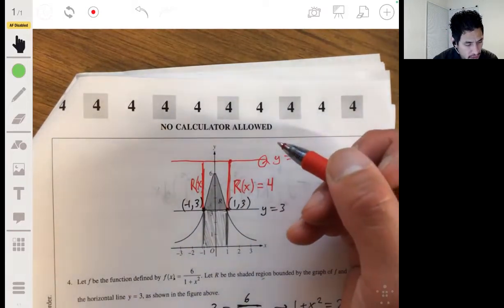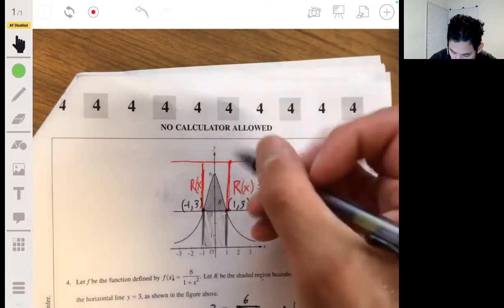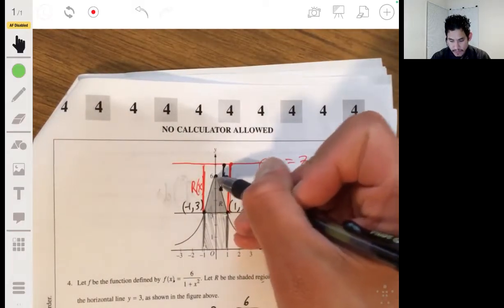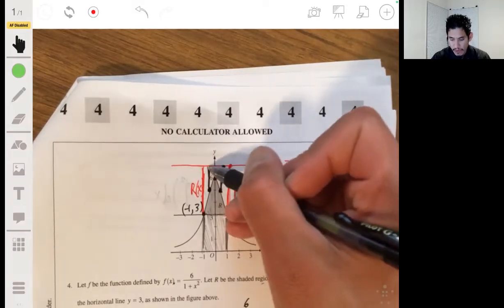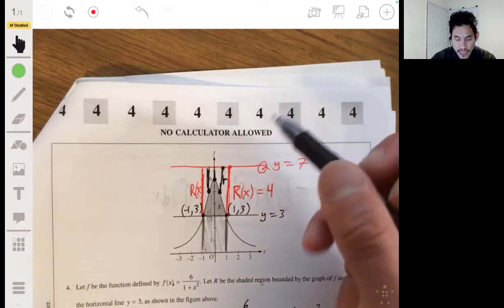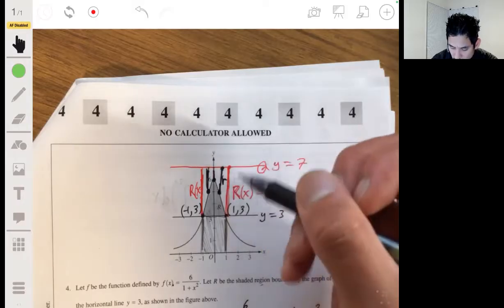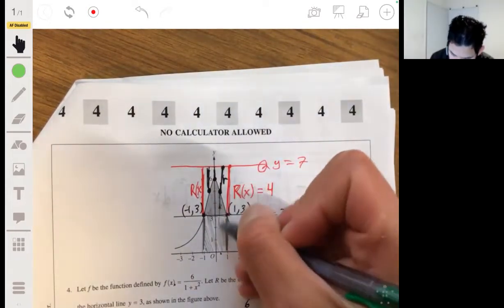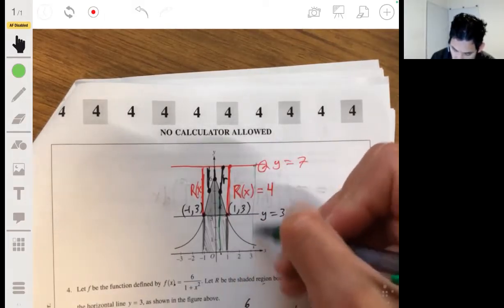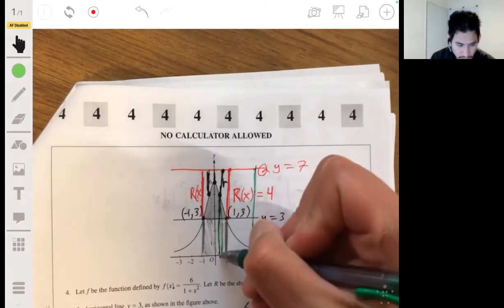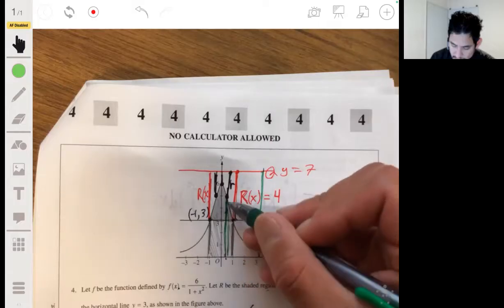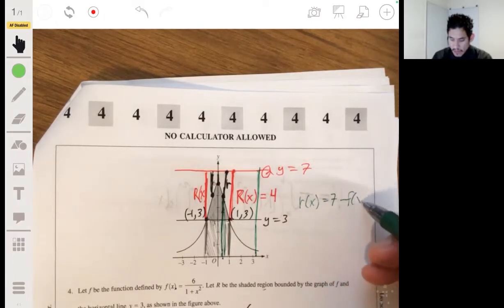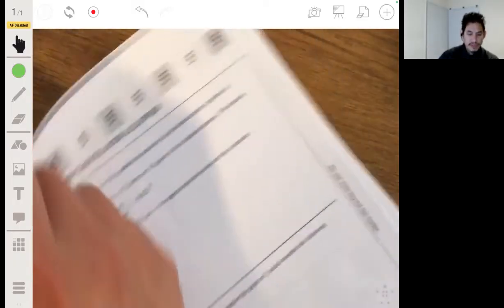The small radius is the distance from the axis of rotation y = 7 down to the curve f(x). That distance changes throughout the interval. To find it, you take 7 and subtract the value of the function at that point. So small r(x) = 7 minus f(x), because 7 is the total distance from the x-axis to the line of rotation, and f(x) is the height of the curve.